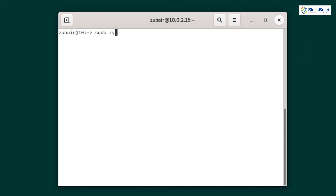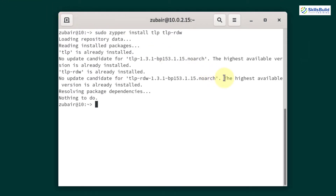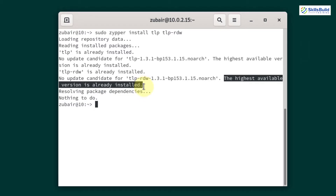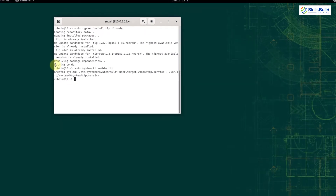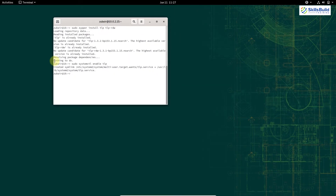The command to install TLP is: sudo zypper install tlp tlp-rdw. Hit enter and this command will install TLP into your system. It says the highest available version is already installed because I've already installed it. Now we need to enable it with: sudo systemctl enable tlp. Hit enter — we're done enabling TLP. Now our system will perform better and the laptop battery will have a longer life.